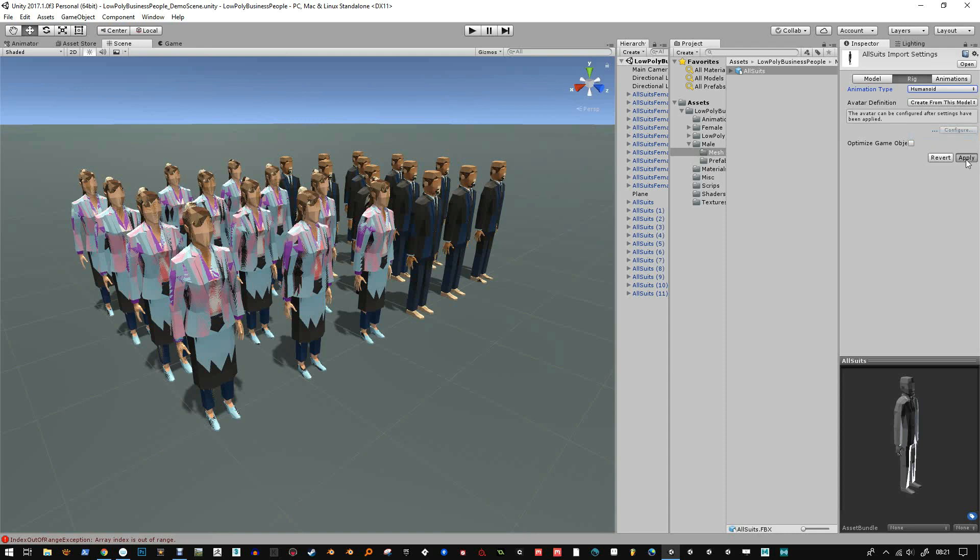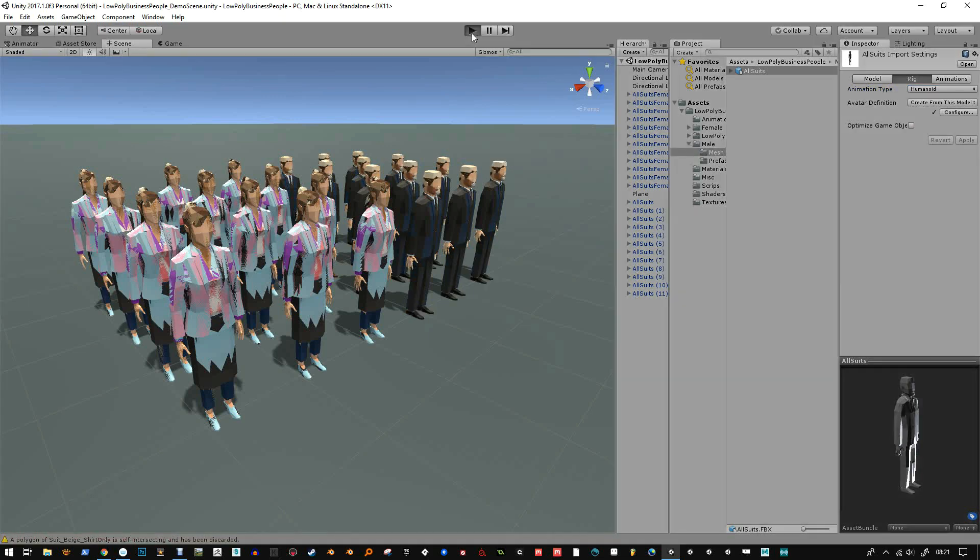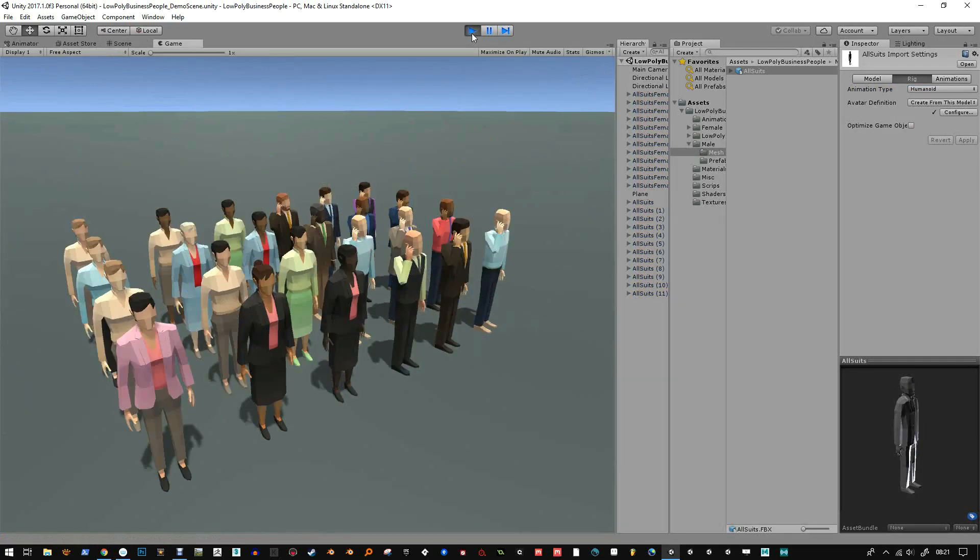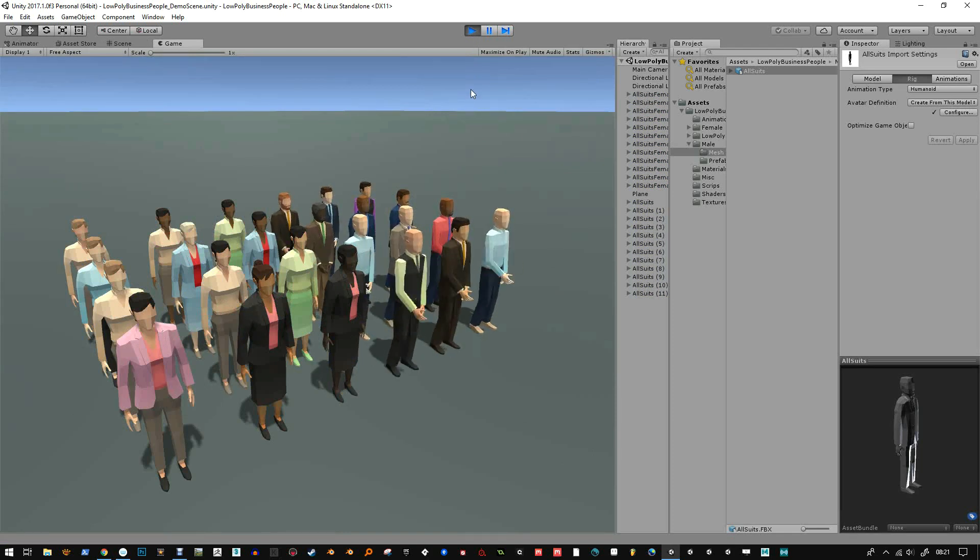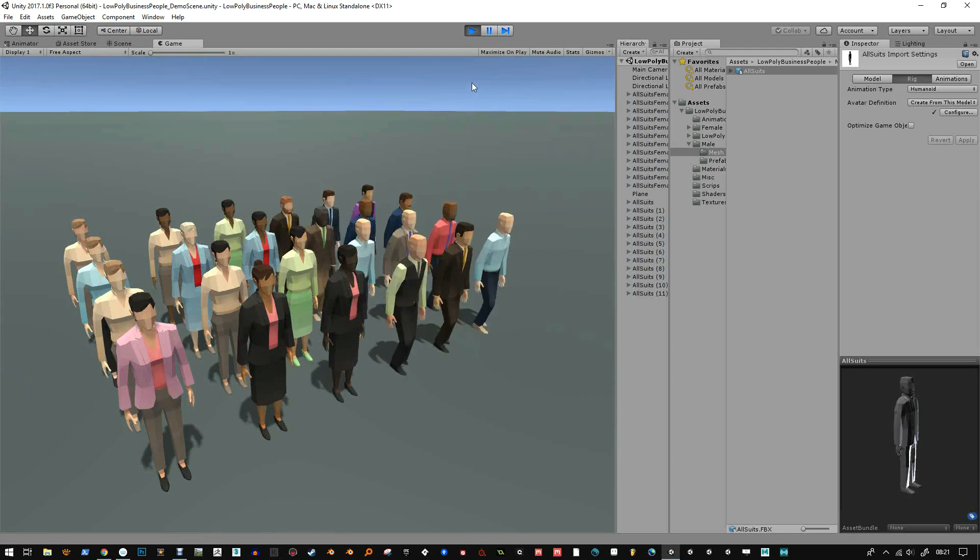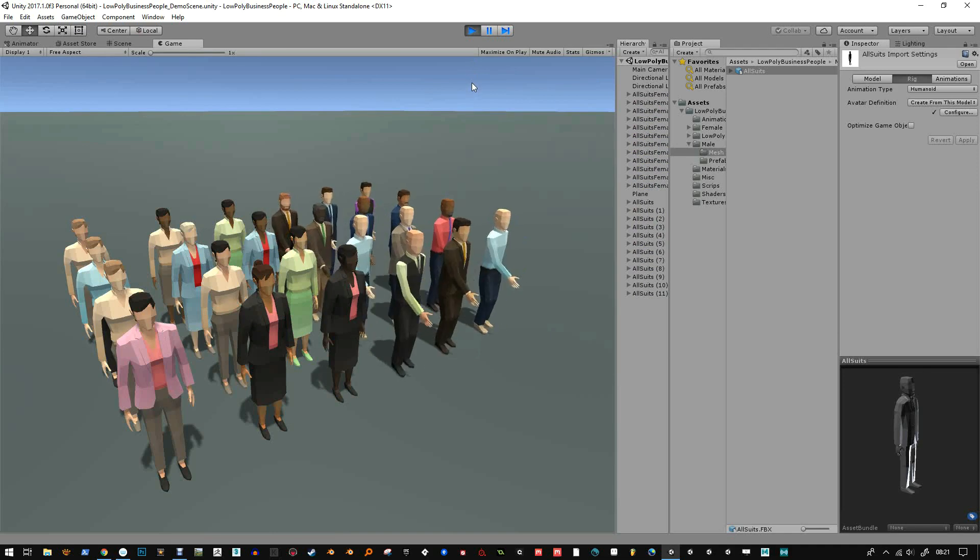Now this will only work if the characters are humanoid shaped and set up for the humanoid skeleton system, which these guys are. And when I initially made this, I just never changed anything to humanoid, just in case.